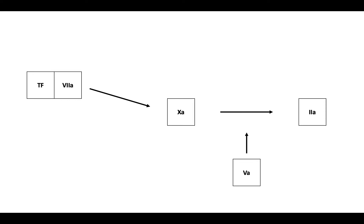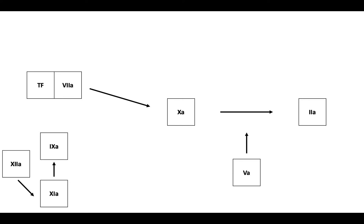Thrombin, in turn, is generated through the intrinsic pathway, starting with coagulation factor XII, which activates factor XIa, which in turn activates factor IXa.